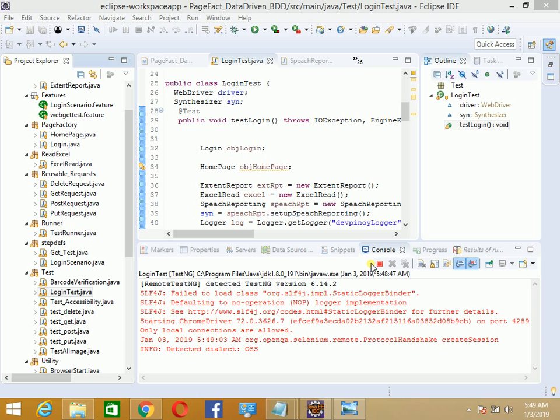You can see the voice reporting is functioning. This is how you execute test cases in Viper.